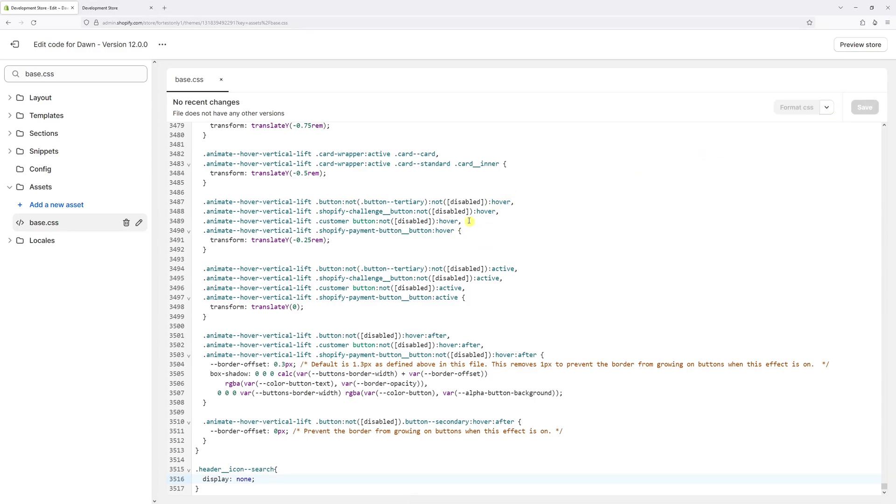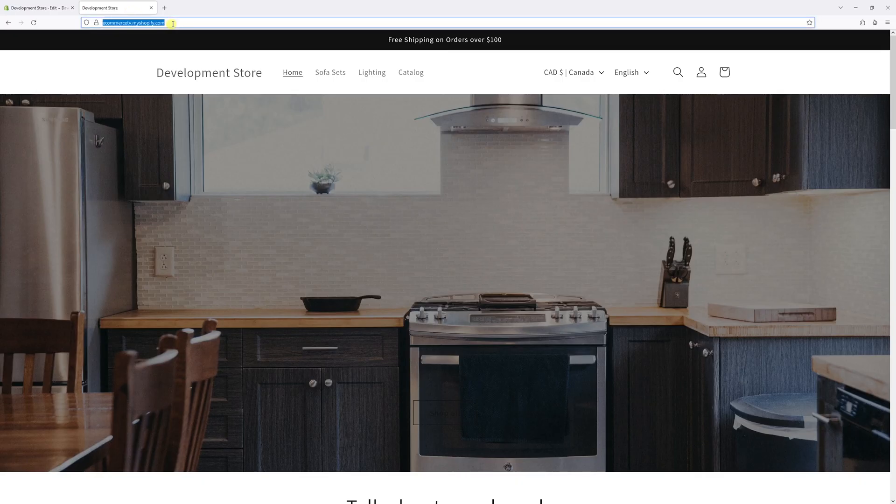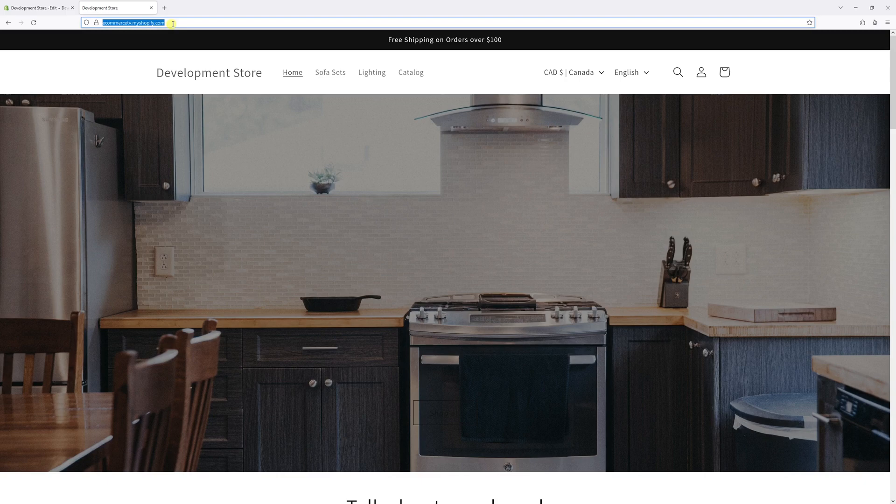Now wait a few moments for the changes to update in the system. And then you might want to go back to the website and refresh the page.